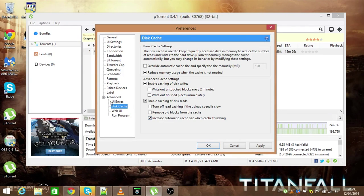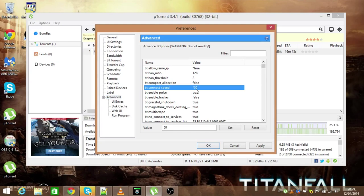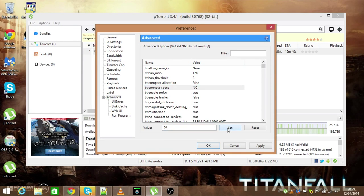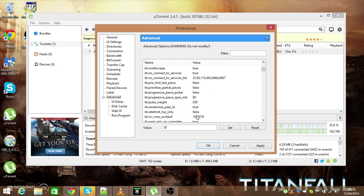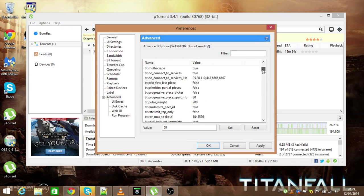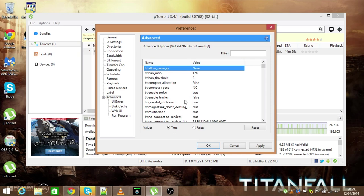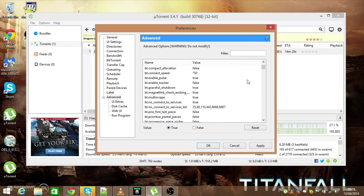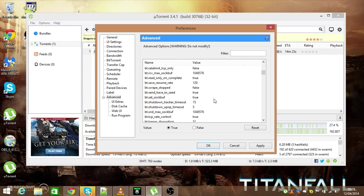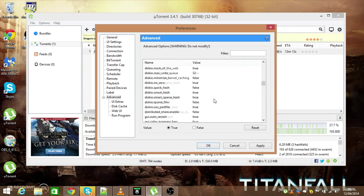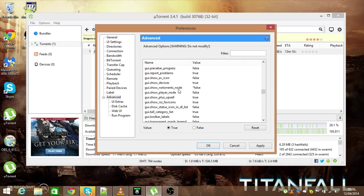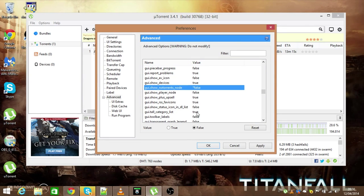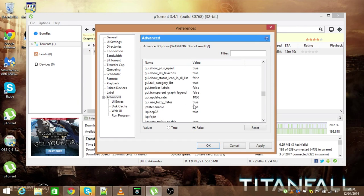Then what you want to do is actually click on the advanced tab. You want to go to bt.connect_speed, you want to click on it and change the value to 50, and then click set. You then want to scroll down until you find bt.allow_same_ip. You want to click on that, then click true. Scroll down until you get to gui.show_notorrents_node. Click on that and make sure that is false by clicking the false button there.